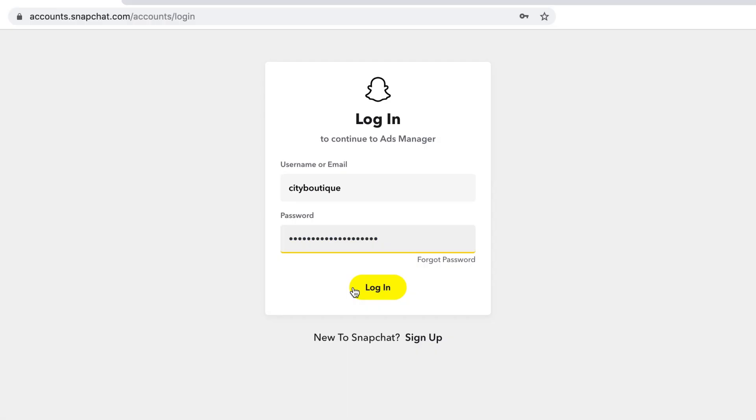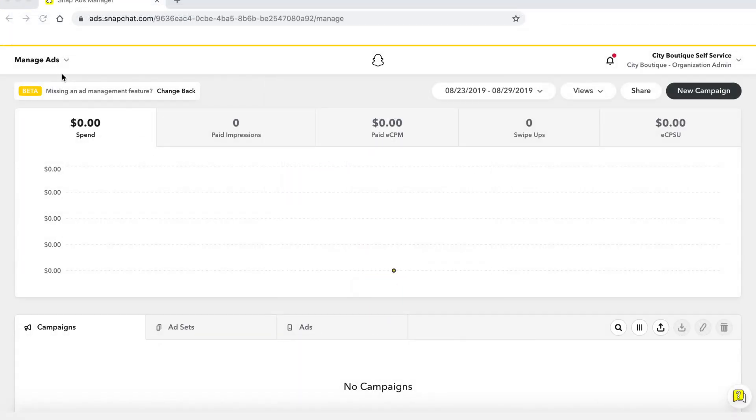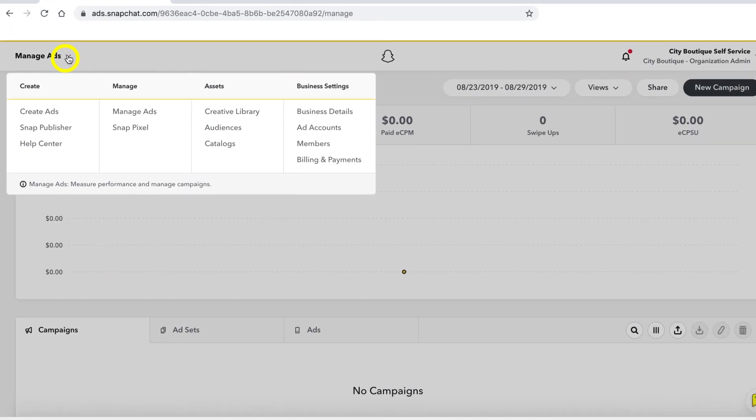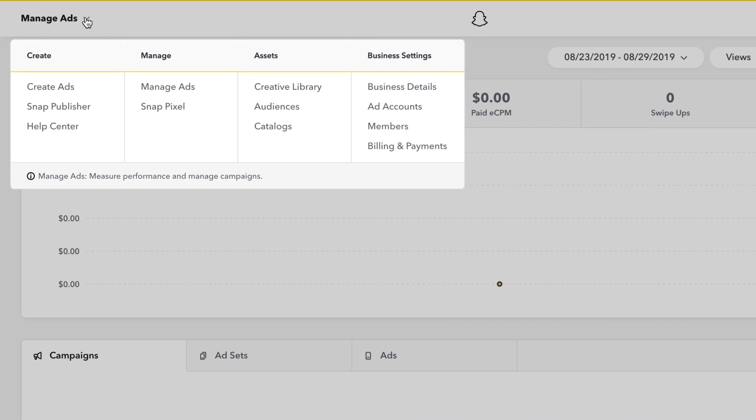The Creative Library is where you can upload and view all of the creative assets in your ad account. To set up your first creative, log into the Ads Manager and go to the global navigation on the top left-hand corner of your screen. Select the Creative Library under Assets.